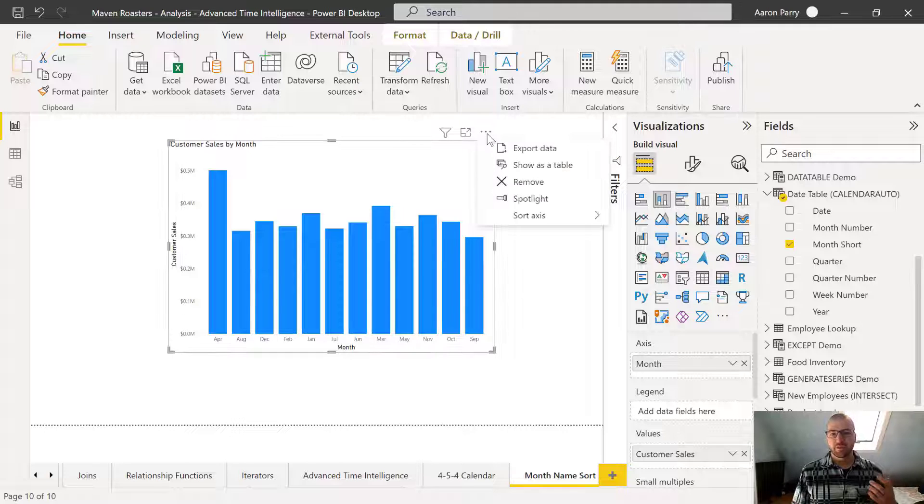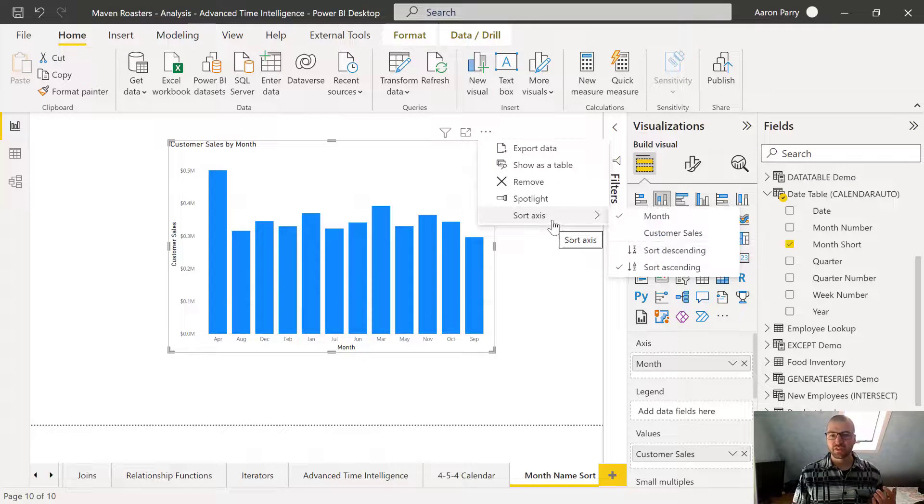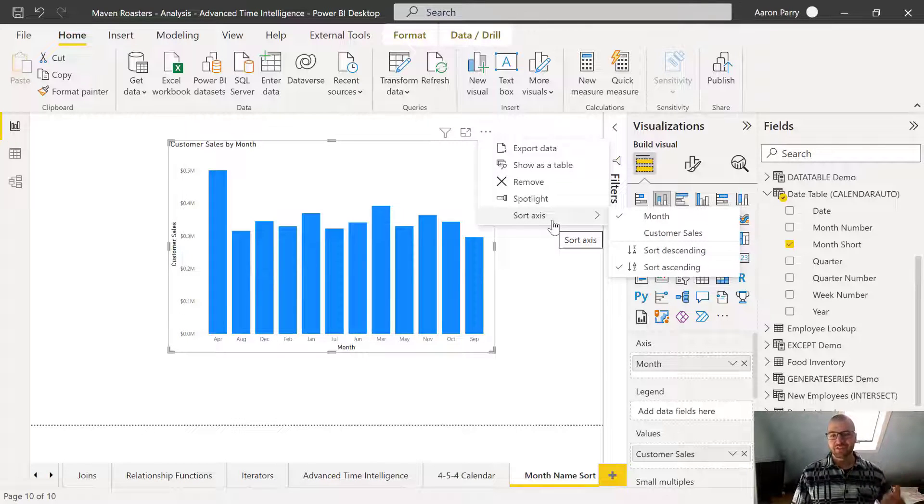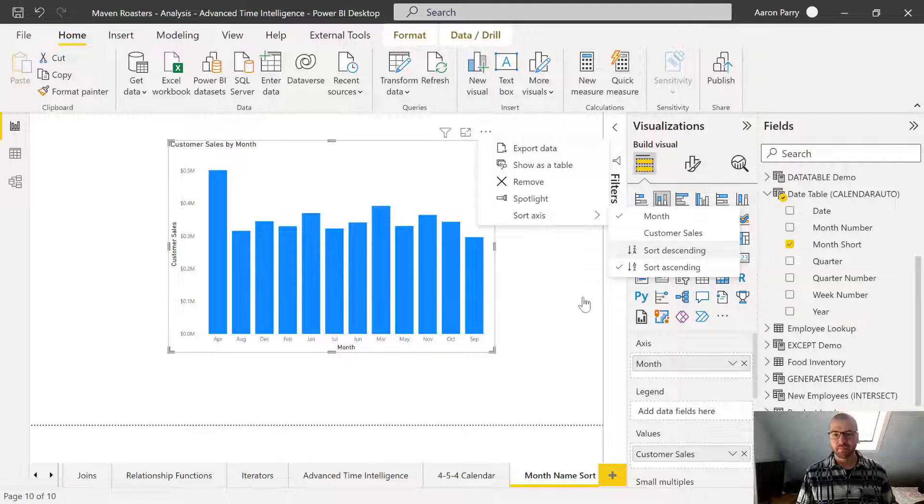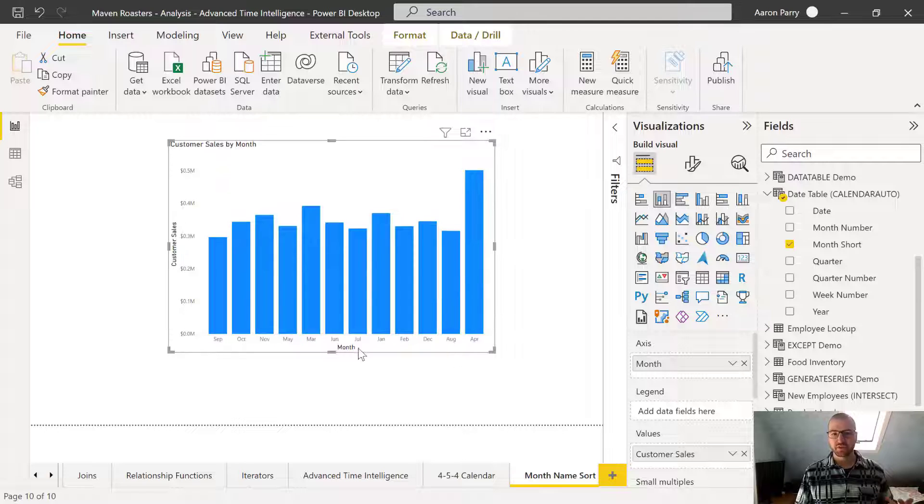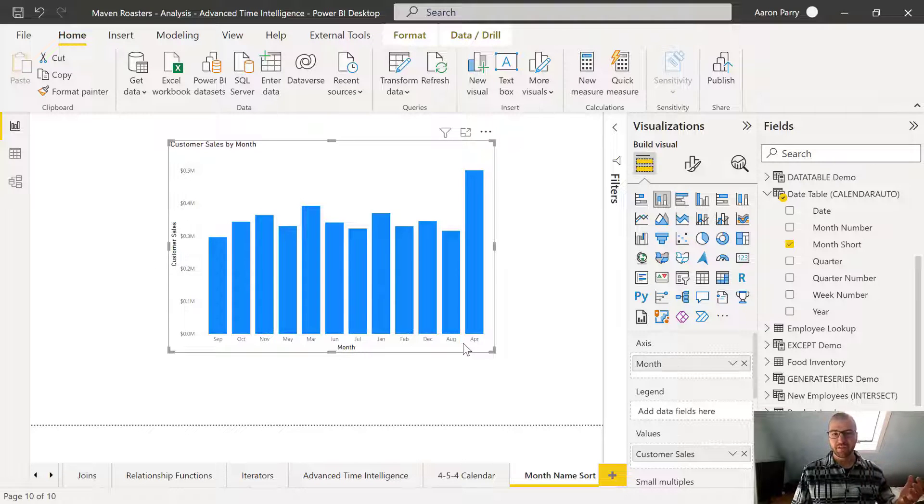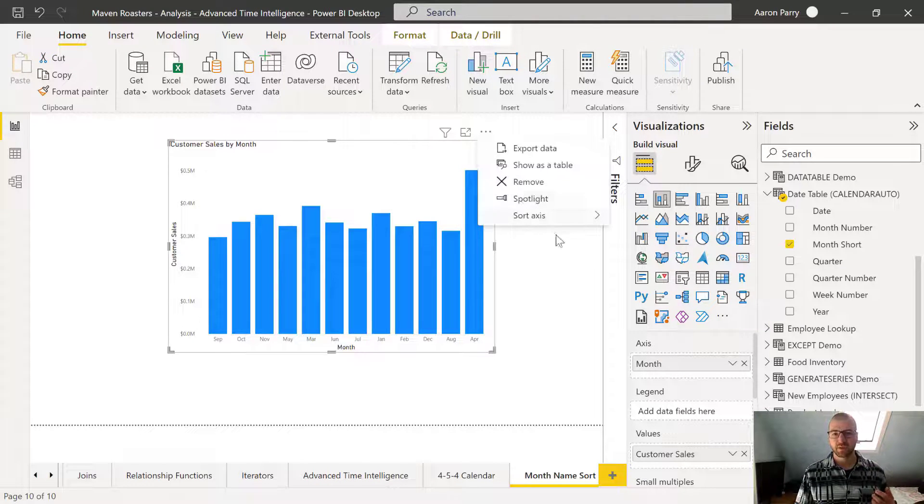And from the visual, when we go into the sort axis, there isn't a good option here. We can sort descending or ascending, but this is just going to change the alphabetical sort order and not have it default to the calendar sort method.